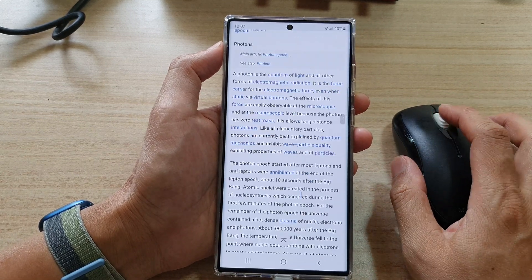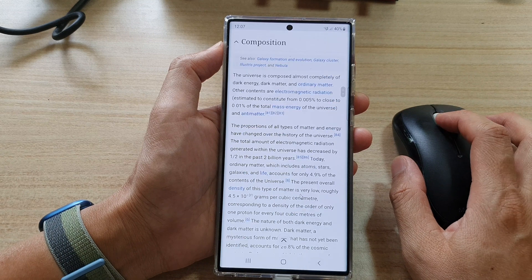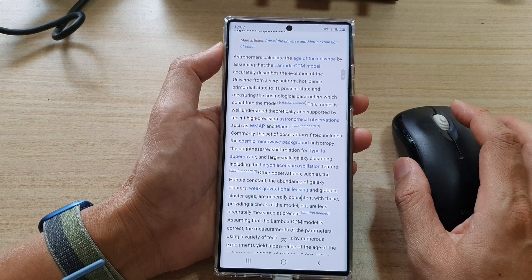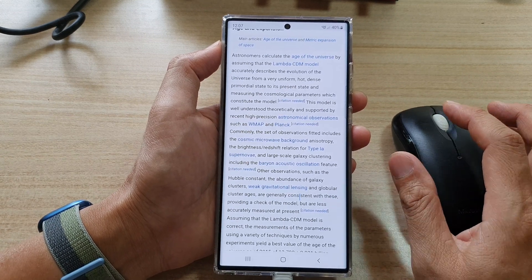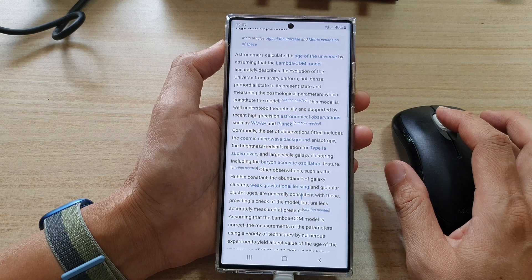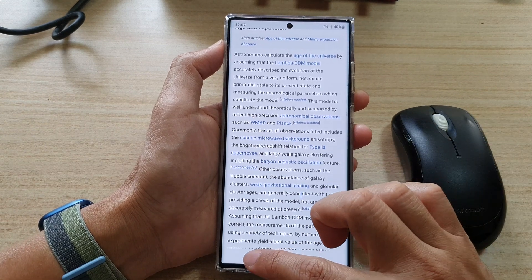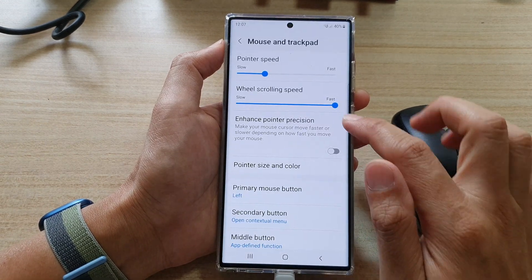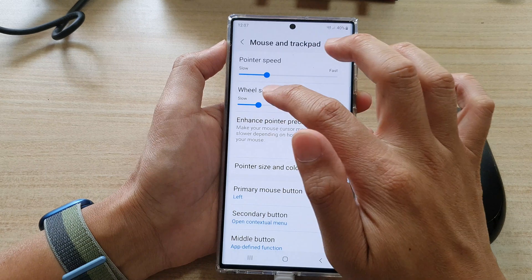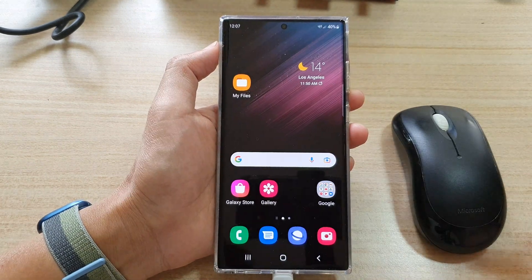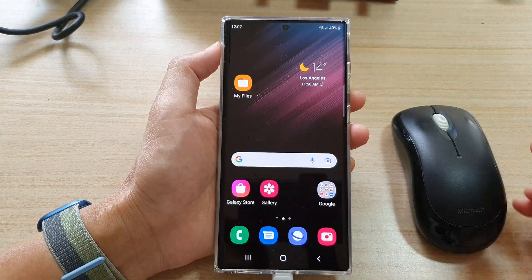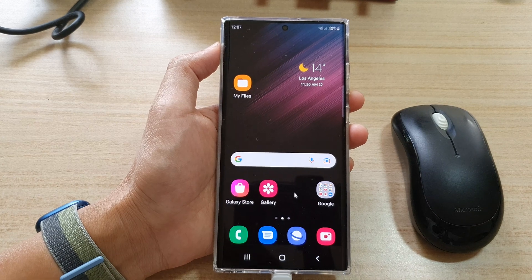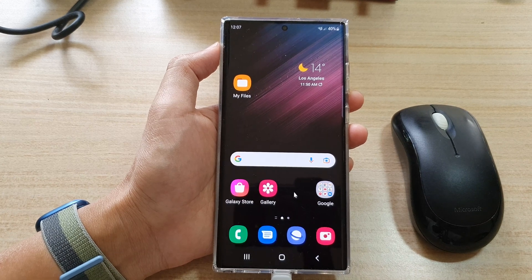And that is how you can change the wheel scrolling speed on the mouse or trackpad on the Samsung Galaxy S22 series. We can tap on the home button to go back to the home screen. Thank you for watching this video — please subscribe to my channel for more videos.